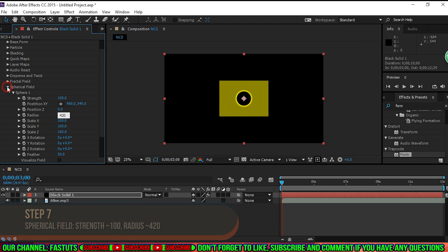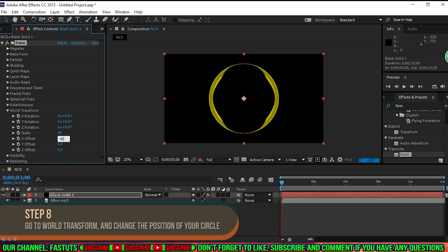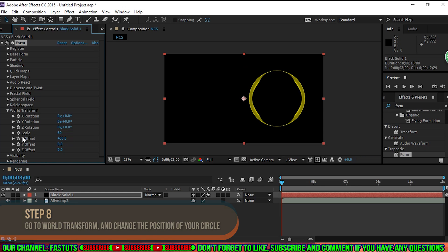Step 8. Go to World Transform, and use the Rotation, Scale, and Offset options to place it wherever you like.